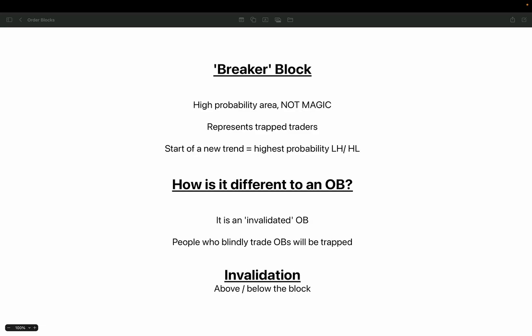The reason for this goes back to the order block lesson — the opposite applies here on breaker blocks. When an order block fails, it becomes a breaker block. So if you were a trader who always bought a bullish order block or always sold a bearish one, there are going to be times when you're wrong and the market goes through the block and invalidates it. If you don't exit that trade, you are now a trapped trader. The logic is that if price goes back to the order block, you will close your position at break-even or take a small loss. That's what breaker blocks represent — an invalidated order block and the highest probability area for a new trend to begin with a lower high or higher low.